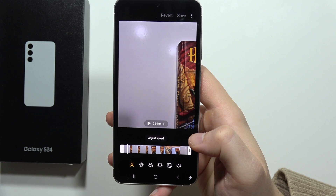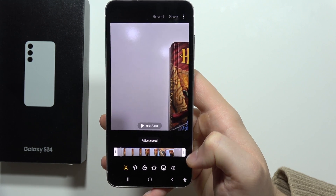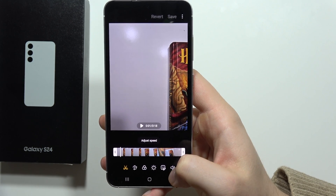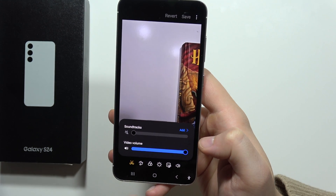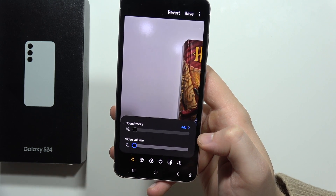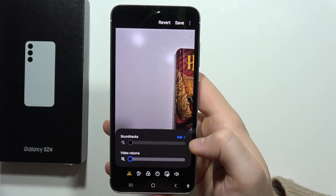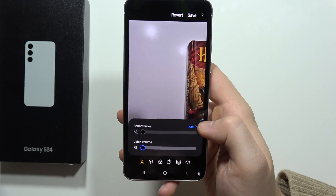Click on the pencil, then we'll have to click on this speaker icon and now move this video volume to zero. Additionally, we can add some soundtrack by clicking here.